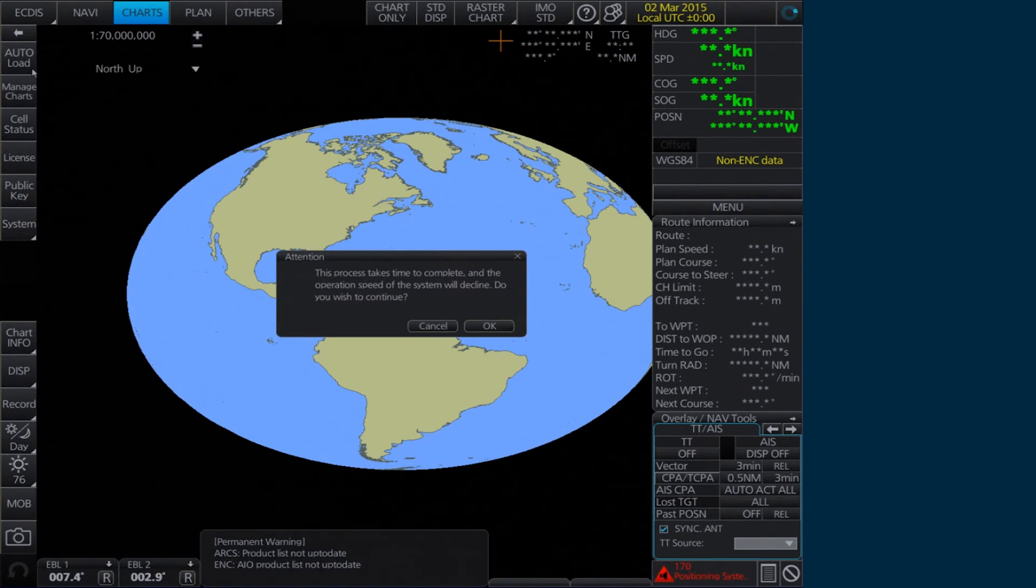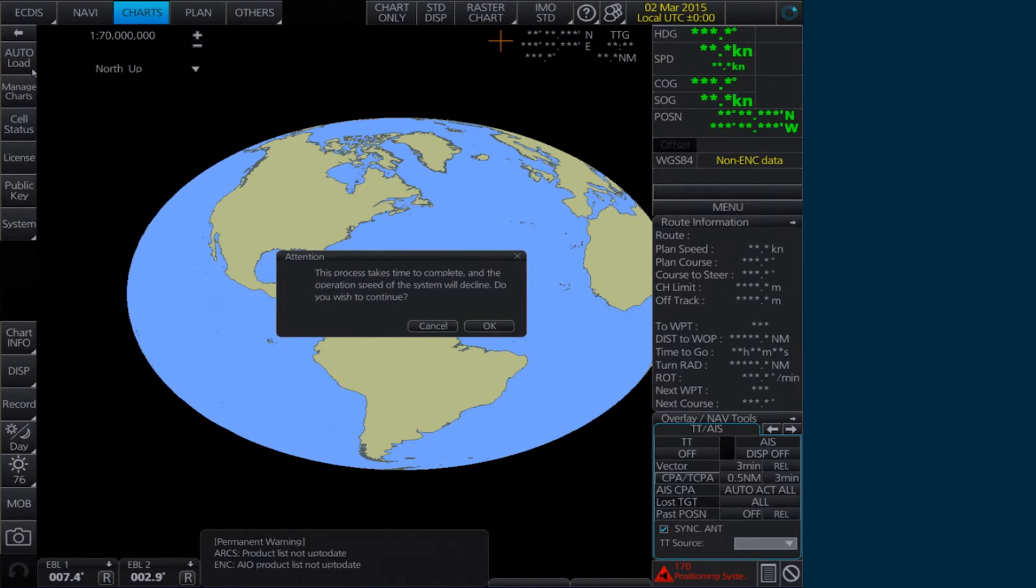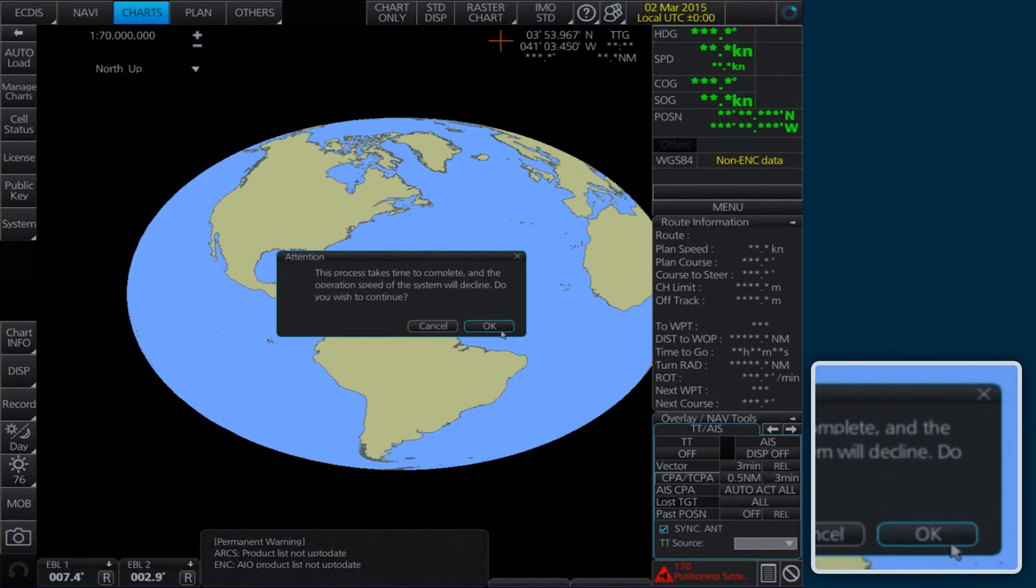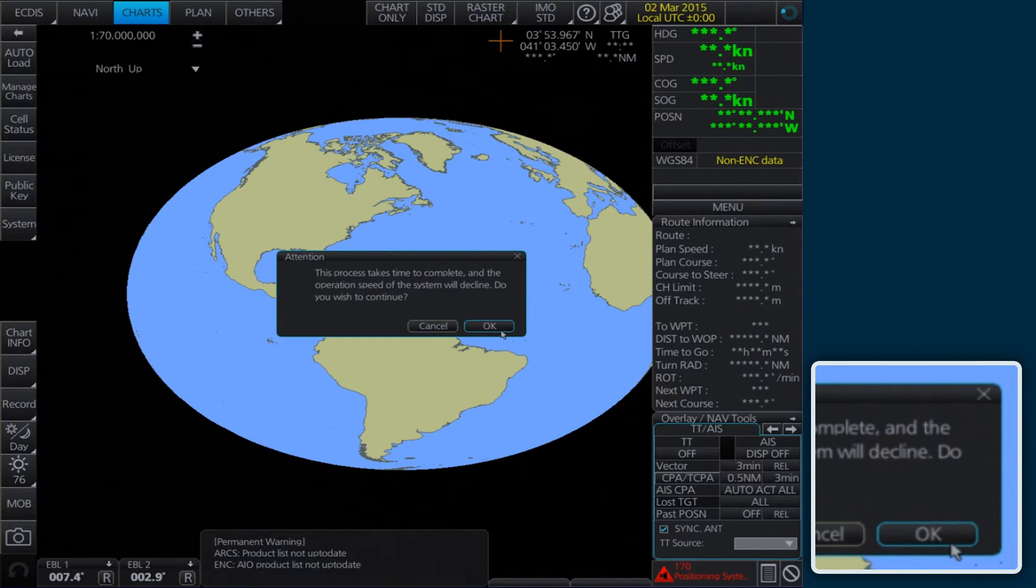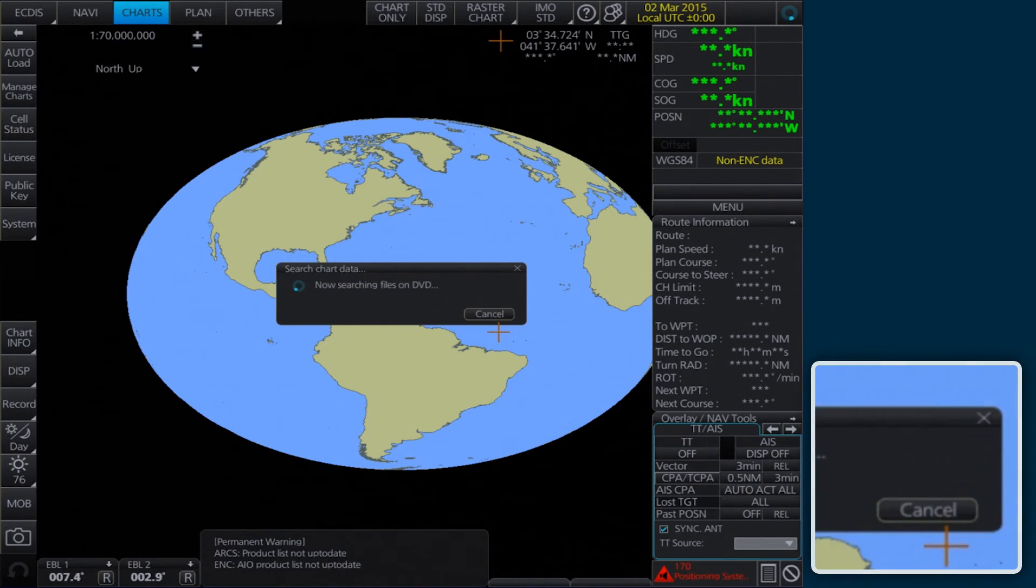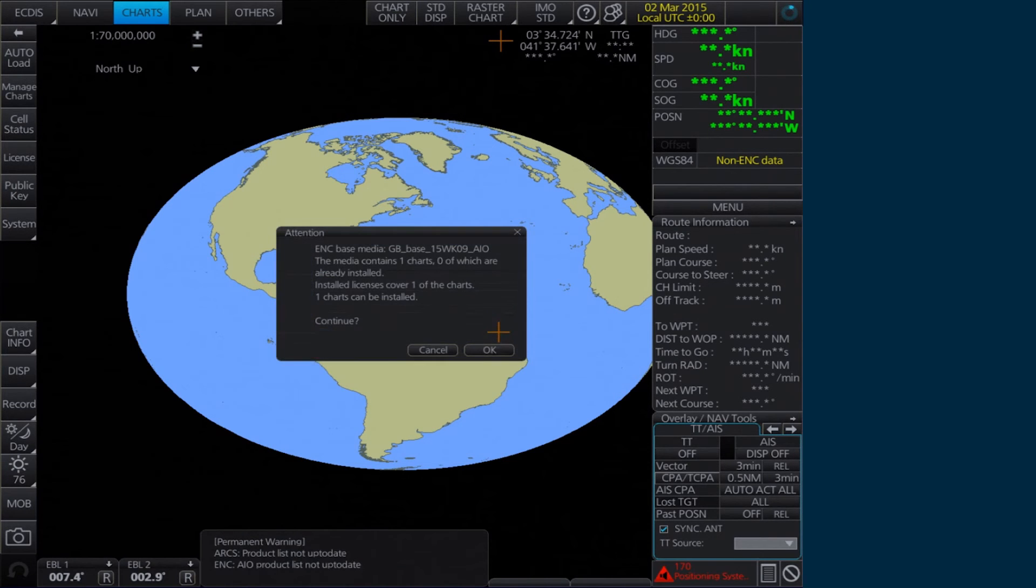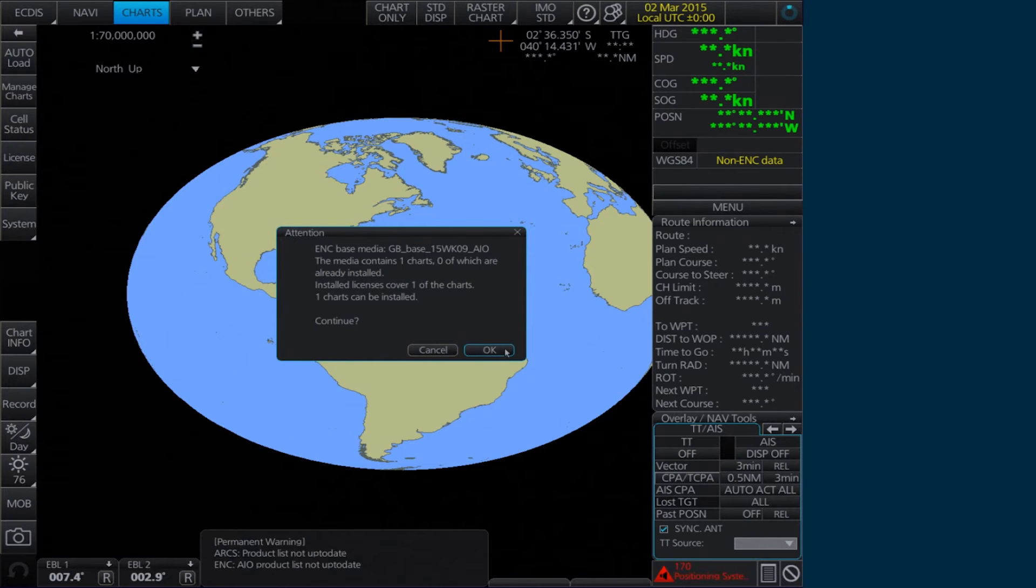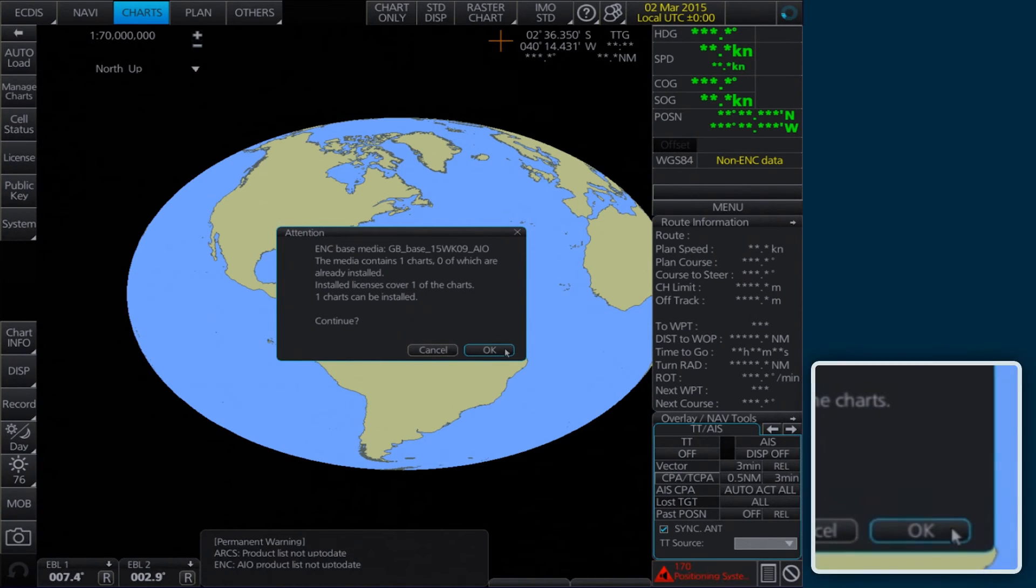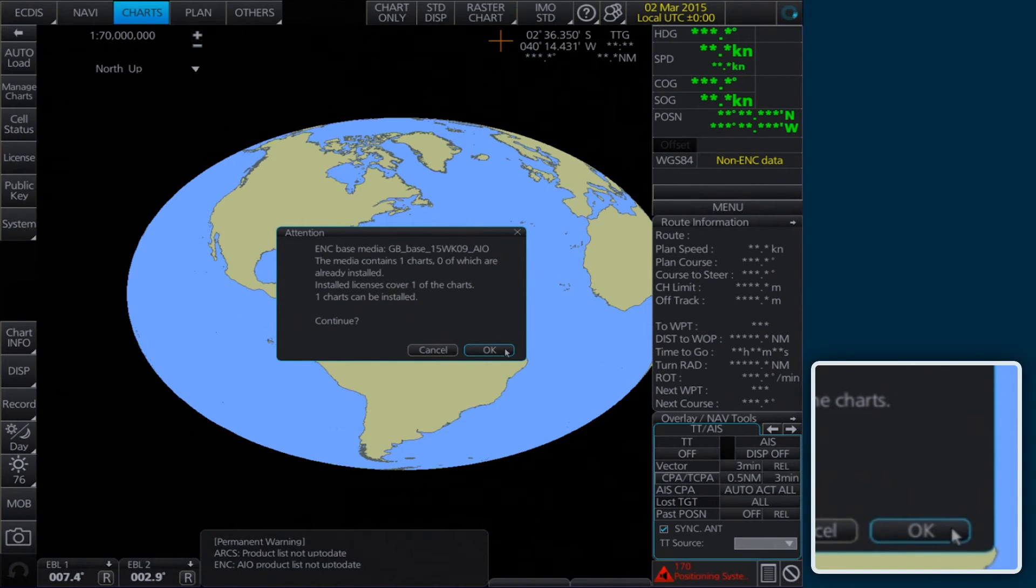An attention message then appears to notify the process may take some time to complete. Click OK to continue. Another attention message will appear confirming the number of charts that can be installed. Click OK to continue.